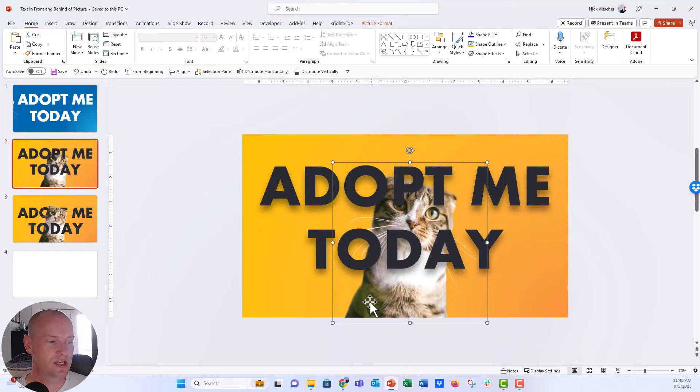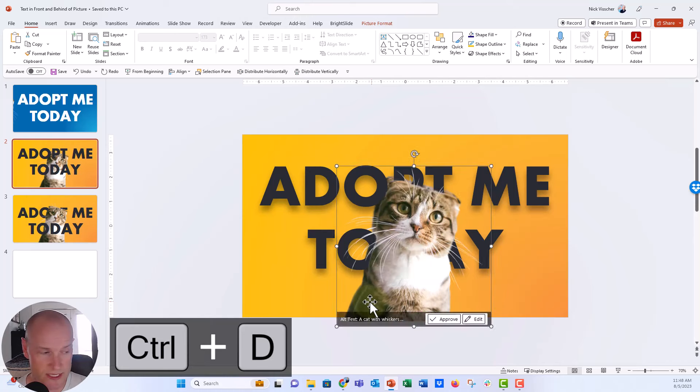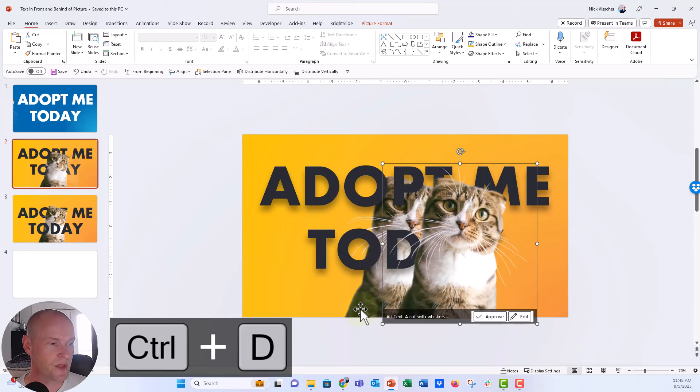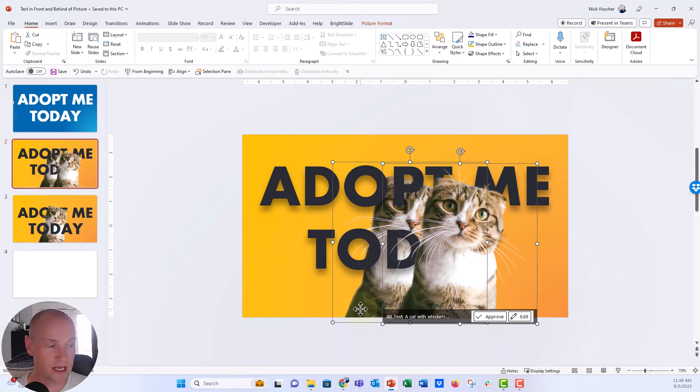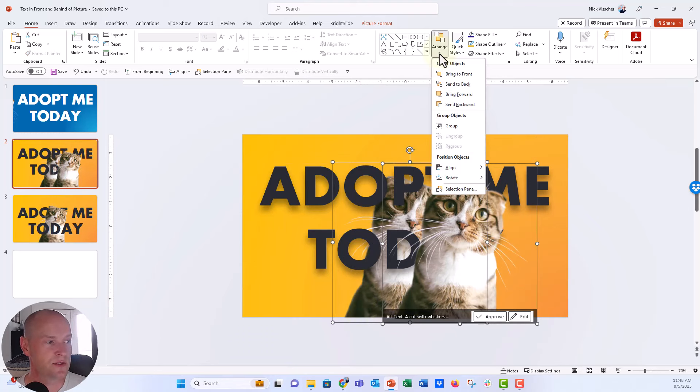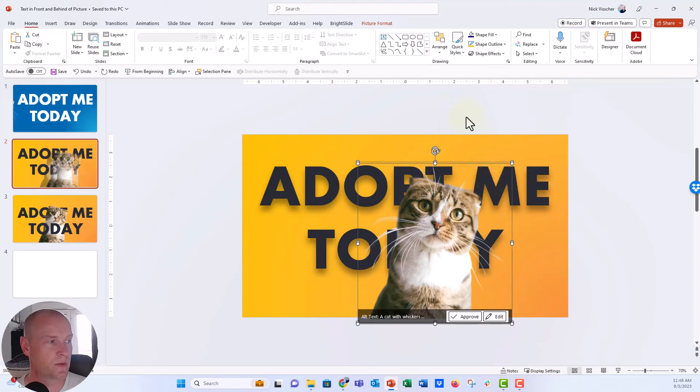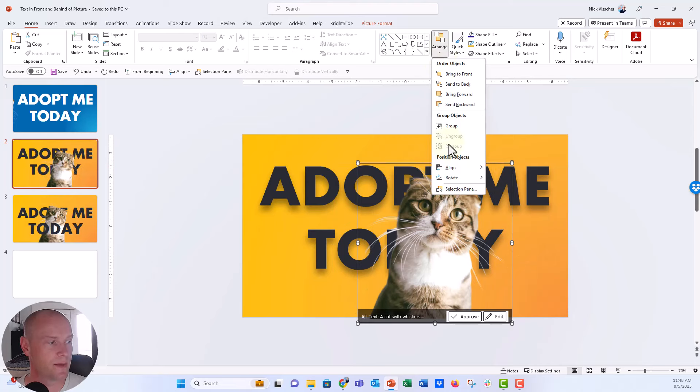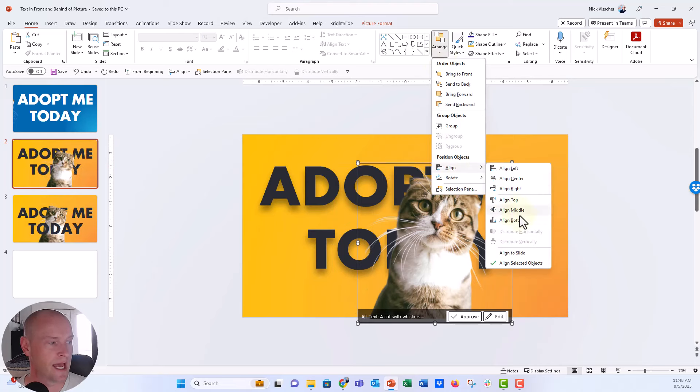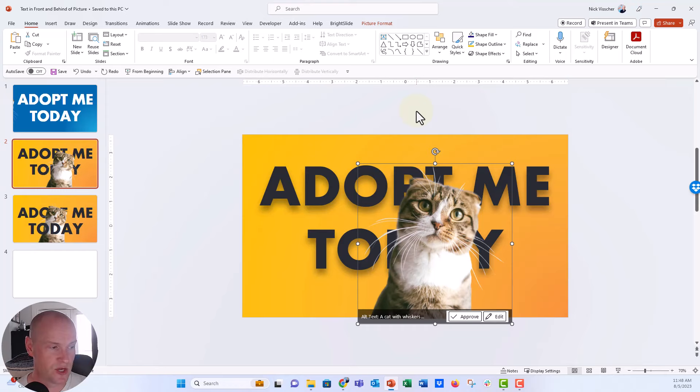So I'm going to push Control D to duplicate that photo. I'm going to click both of the photos. So hold down shift and select both of them. So they're both selected. Now let's use those arrange tools again. We're going to center it and we're going to put it towards the bottom. We're going to align it to the bottom. Perfect. So they're exactly on top of each other.